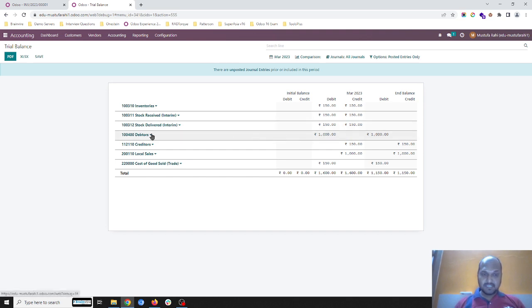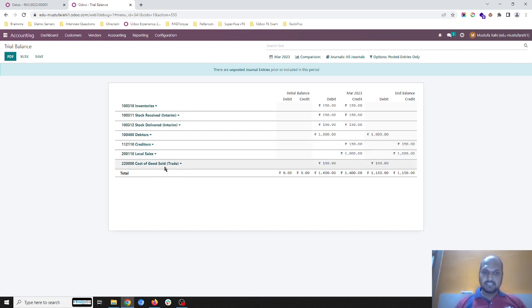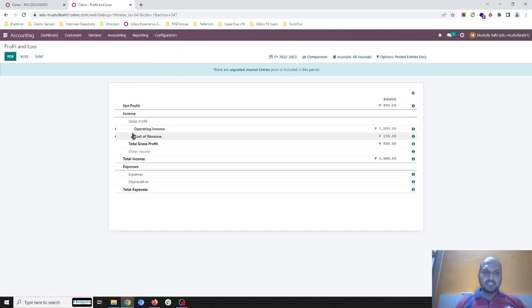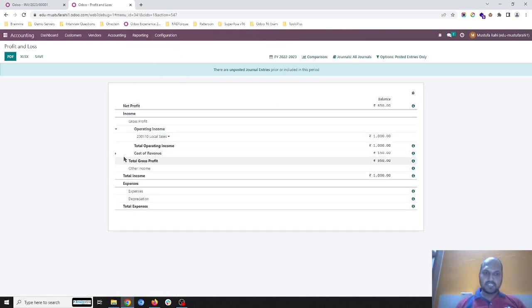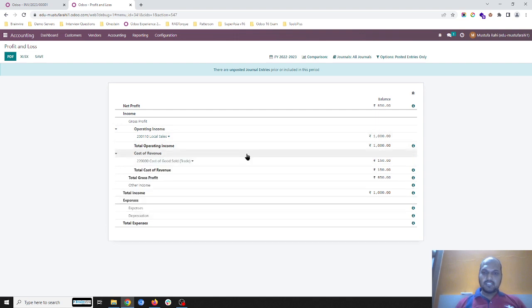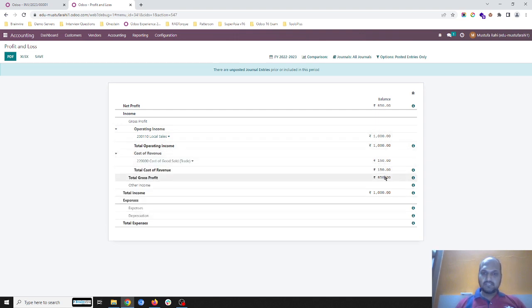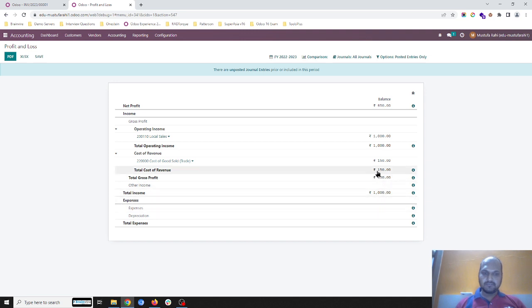I am owed from my customer and I have to pay to my creditors. My local sales account is 1000 and cost of goods sold is 150. If you check your P&L you have a clear idea: your operating income is 1000, your cost of goods sold is 150, so you are making a revenue of 850.